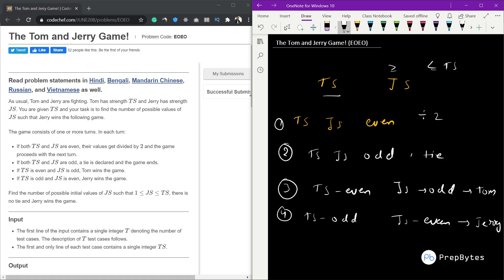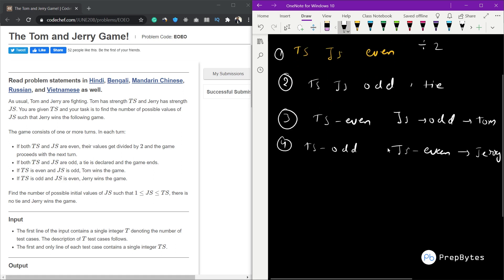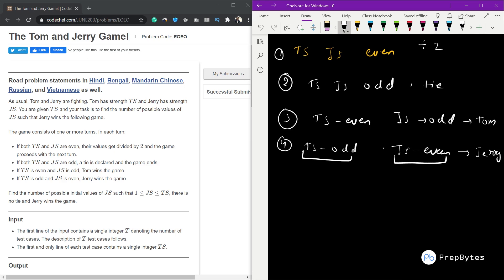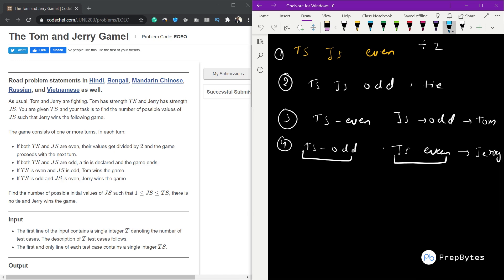We need to find how many JS values exist, less than or equal to TS and greater than or equal to 1, such that Jerry wins. Jerry only wins in one condition: when TS is odd and JS is even.